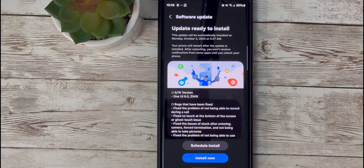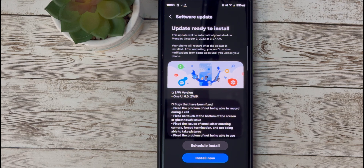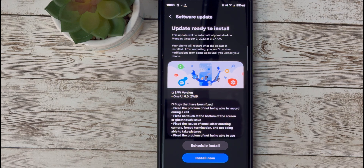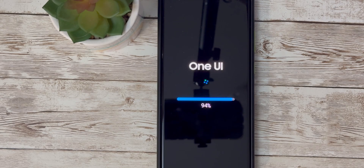First off, let's take a look at the release notes. Samsung One UI 6 Beta 5 comes with several key improvements and fixes that users have been eagerly waiting for. There is a list of bugs that have been fixed: the problem of not being able to record during a call, no touch at the bottom of the screen or ghost touch issue, issues of stuck after entering camera, forced termination, and not being able to take pictures, the problem of not being able to use motion photo, the infinite rebooting problem when entering maintenance mode, and many other improvements.